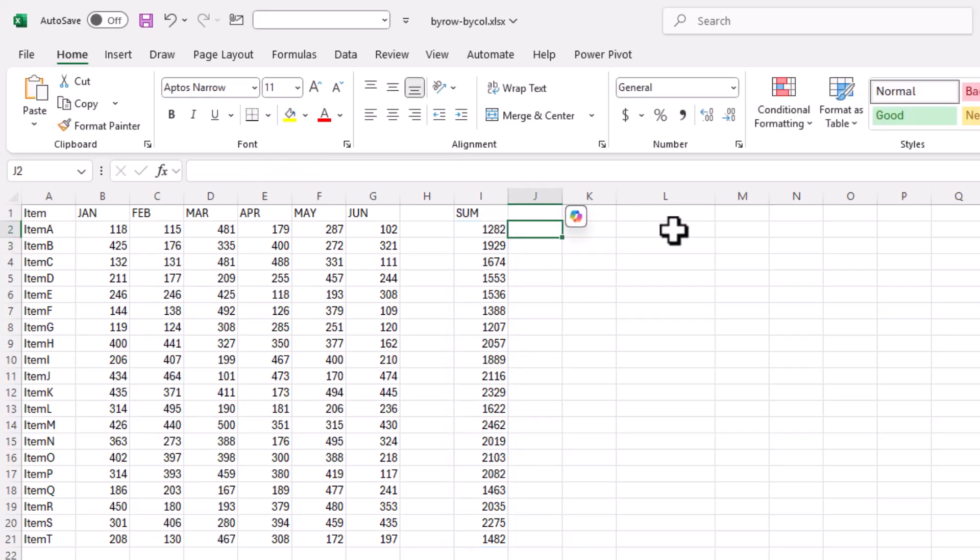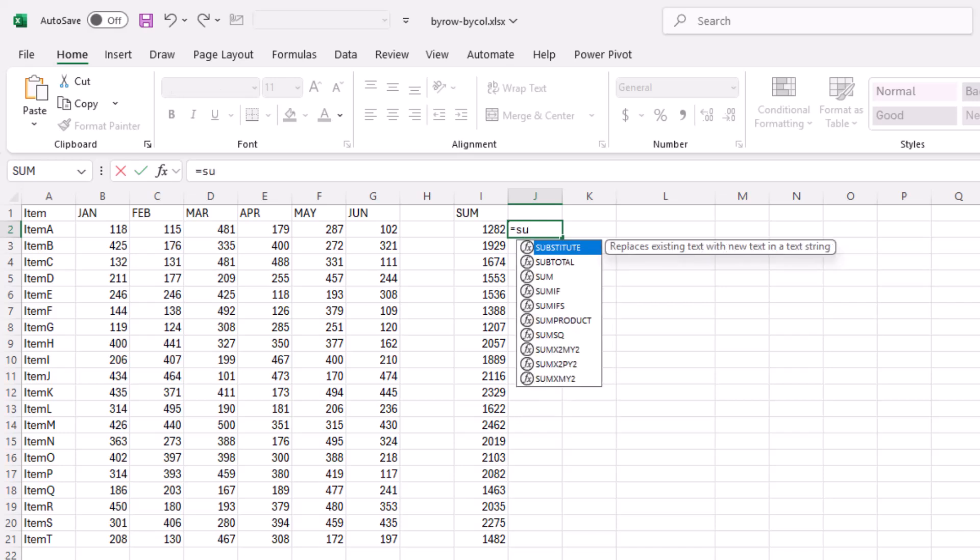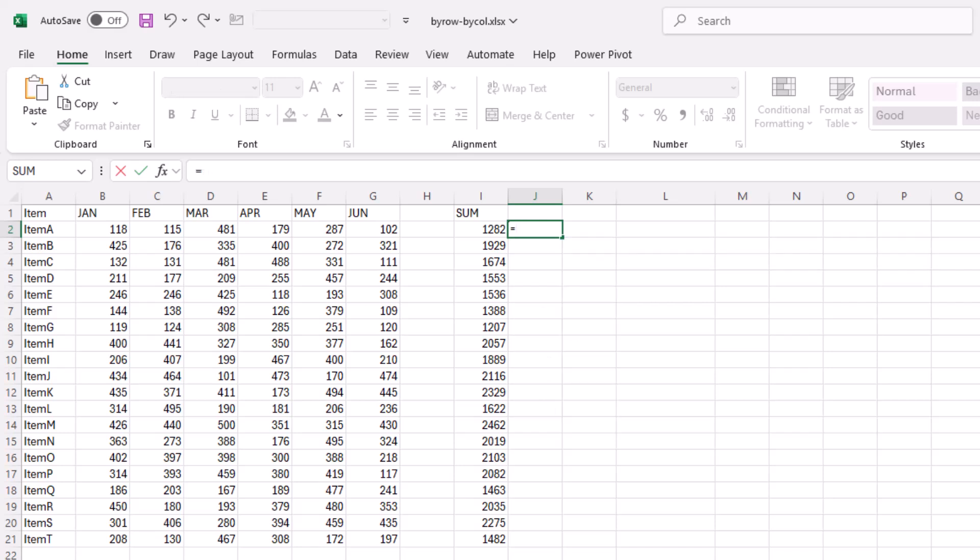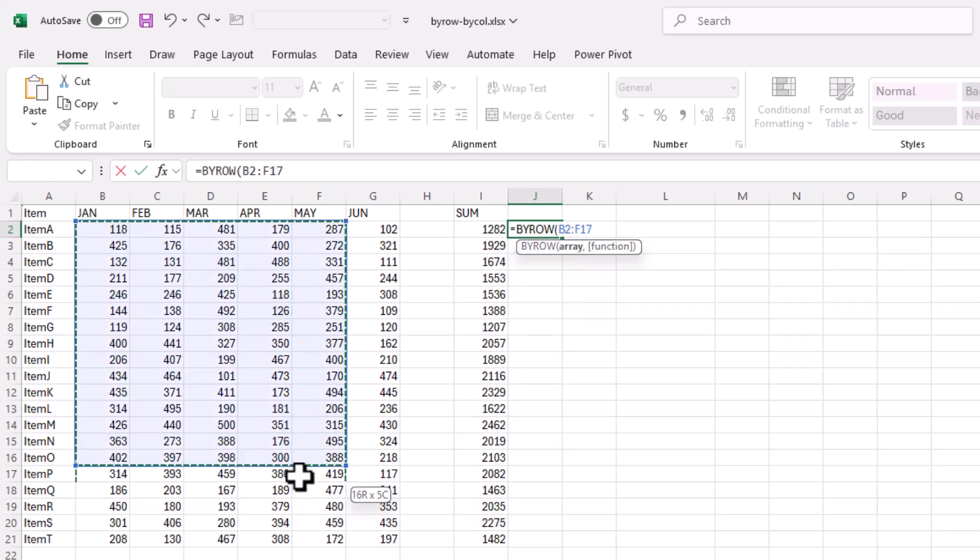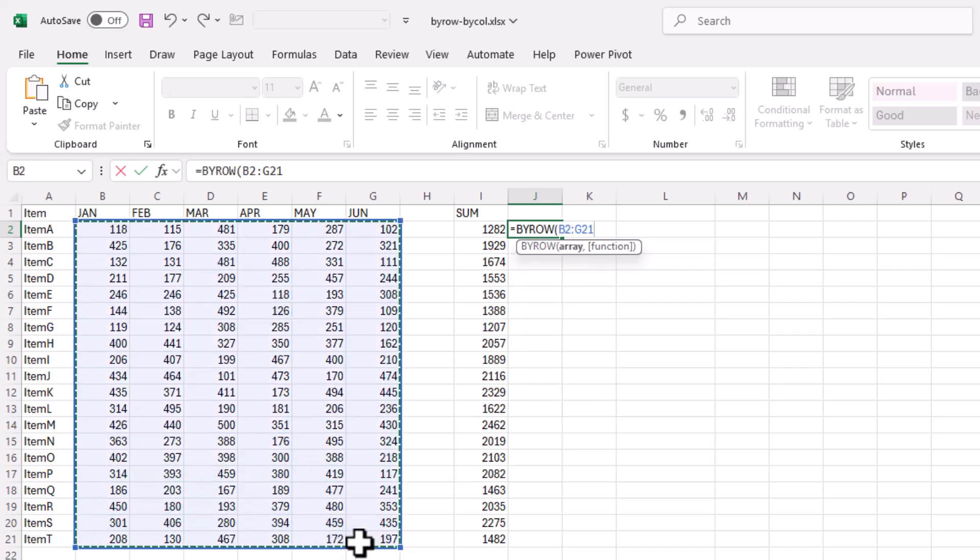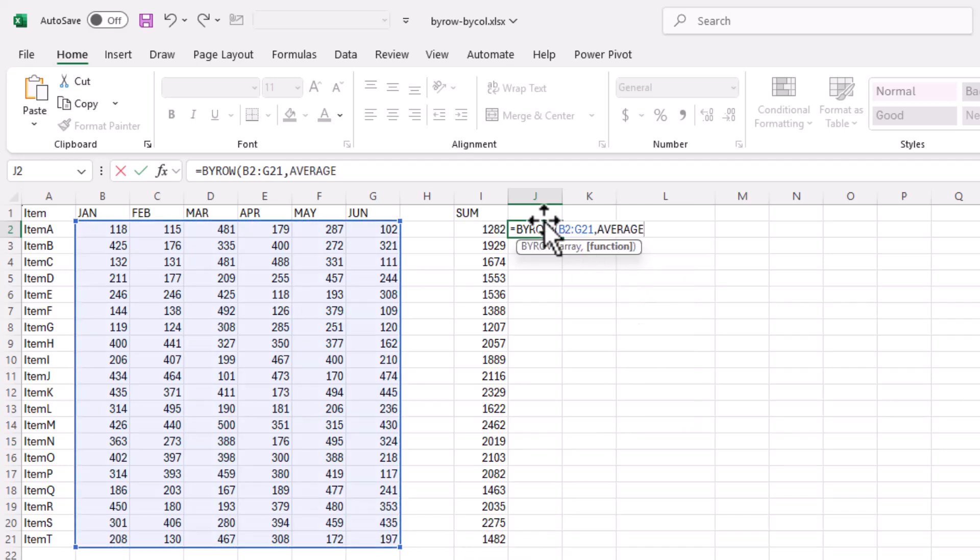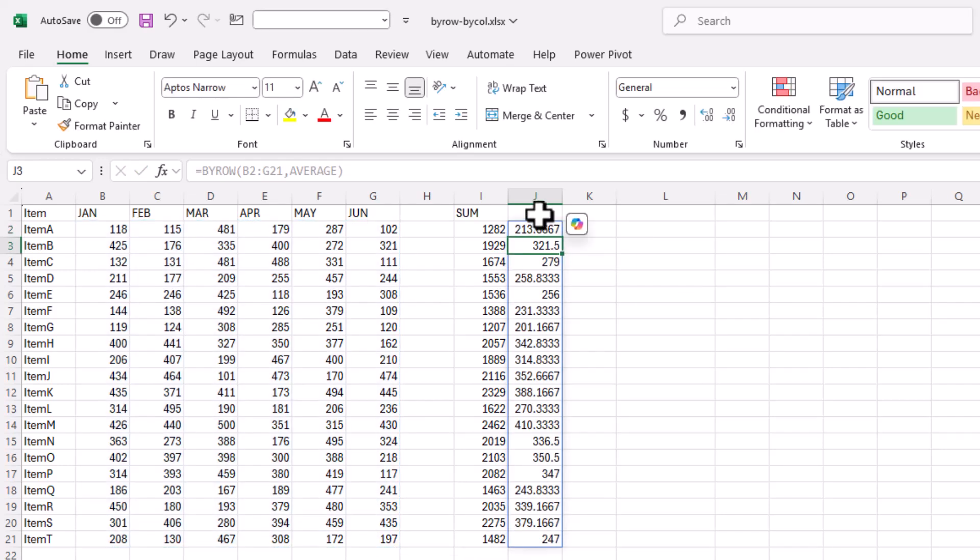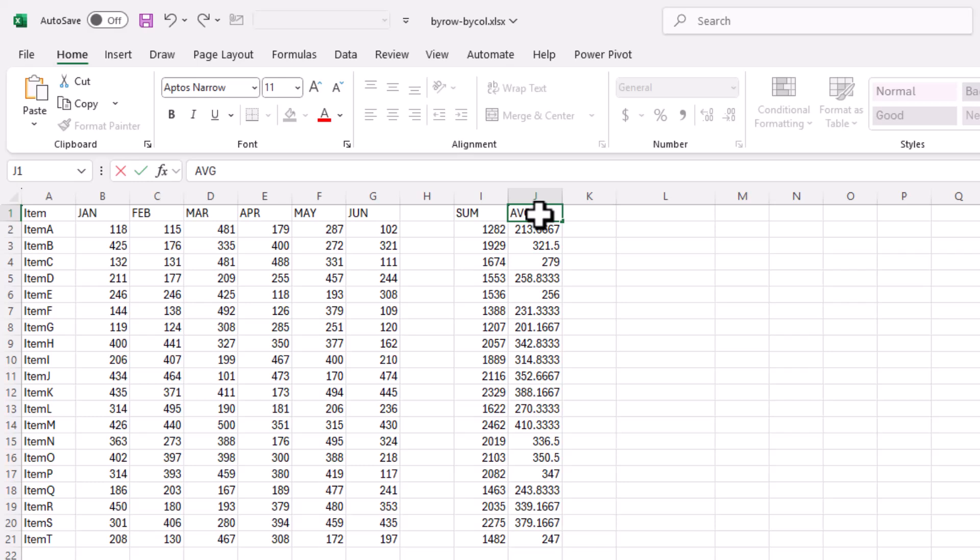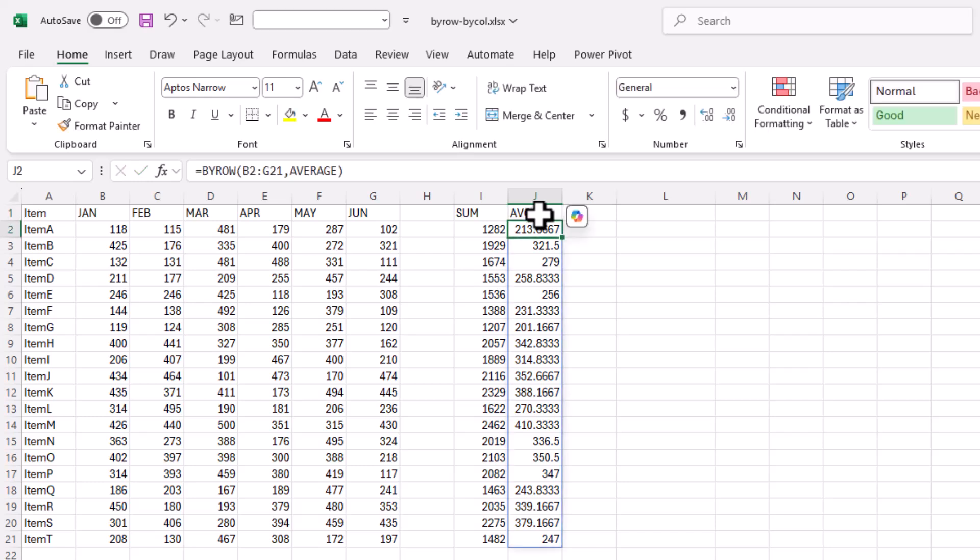That's just the sum. It has other aggregate type functions. I can do BYROW and select my array again, comma, and maybe I want to do average. Click average, press enter, it does it for me right there. That's the nice thing about it.